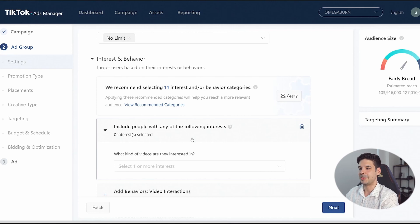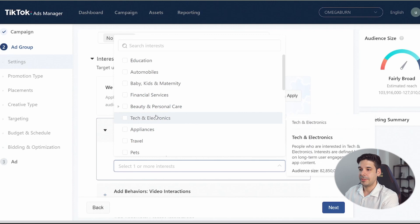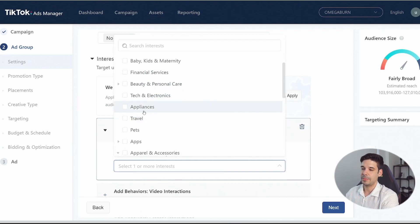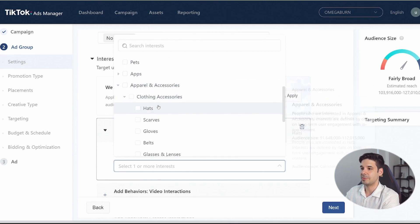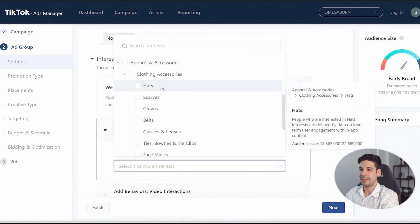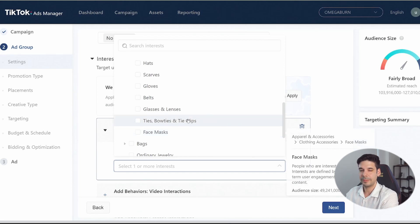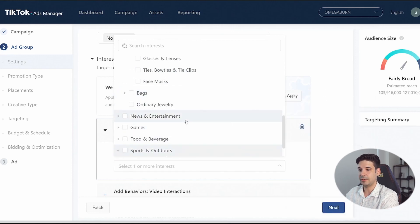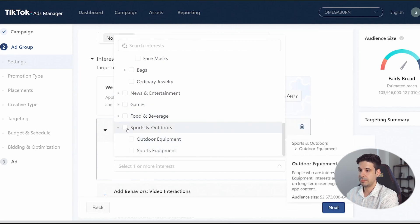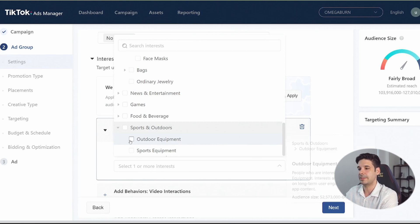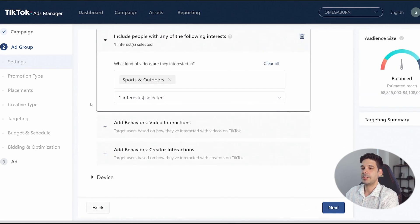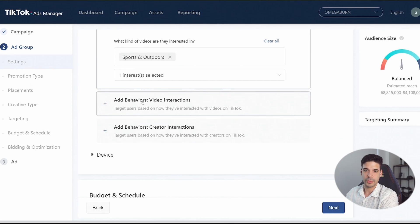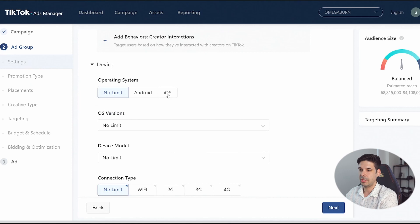Back to the ad group — time to choose an interest. There's no activewear category on TikTok yet; the interests are broad and still being added. Looking through clothing accessories, there's no activewear option. So instead we'll go to Sports and Outdoors and choose outdoor equipment and sports equipment — people interested in those are likely working out and may be interested in our product. We won't choose any behavior targeting for this ad group; that's for the other ad groups as part of the strategy.